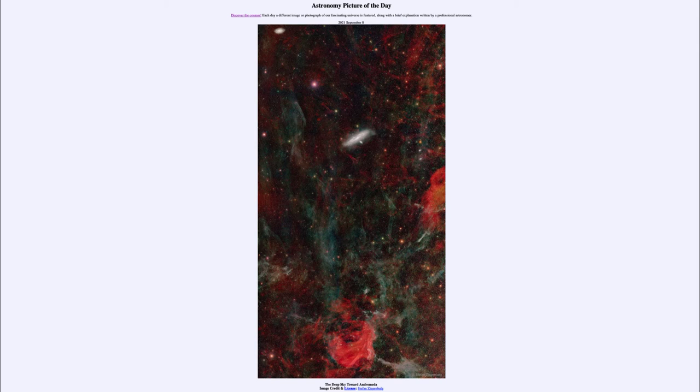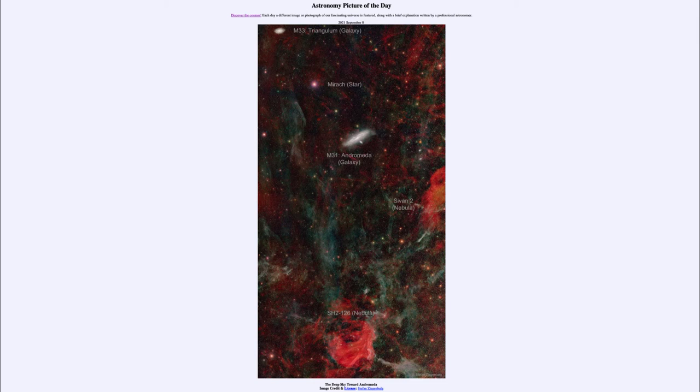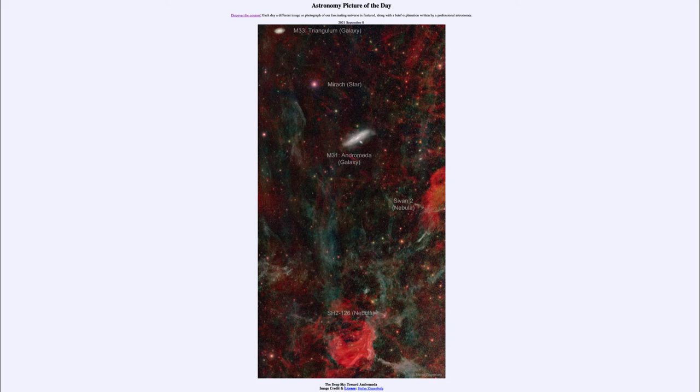Now if we want to try to identify some of these, a number of them have been labeled and annotated for you so we can see those here. There is M31, the Andromeda galaxy, towards the central portion.